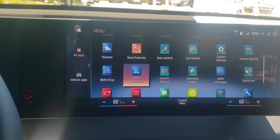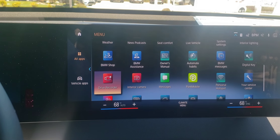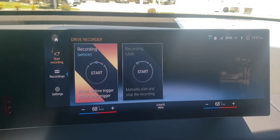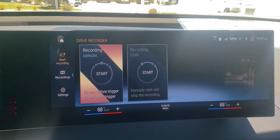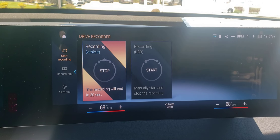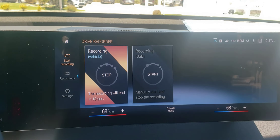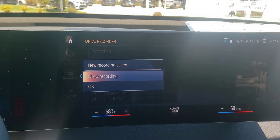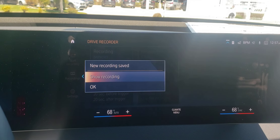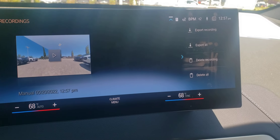Go to drive recorder right here. You don't need a BMW ID to record anything — just click here. Recordings are in 20-second increments, which is interesting. You could press stop to stop it, then press show recording and there it is.